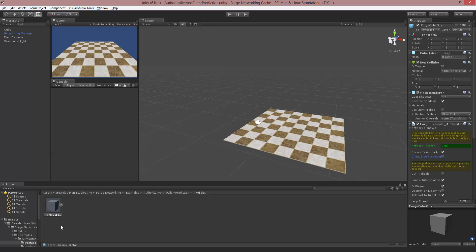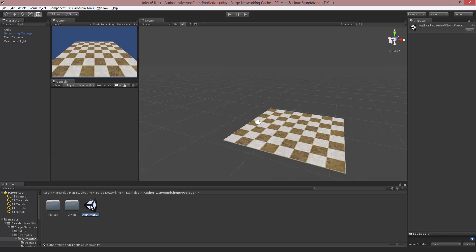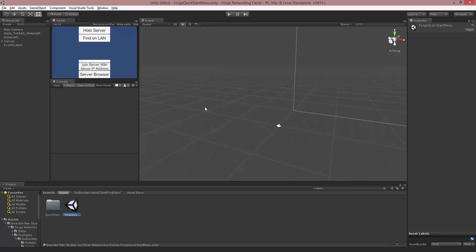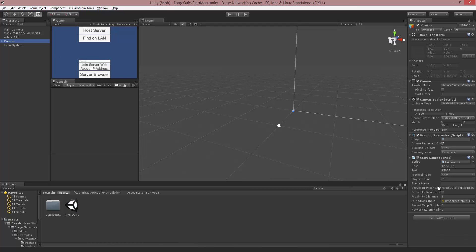The first thing I'm going to do is copy the name of the scene, Authoritative and Client Prediction. I'm going to go to the menu and inside of the canvas scene name, I'm going to paste it so that that's the scene that's going to load.